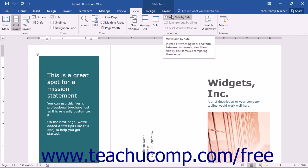Since this is a toggle button, to turn off Side-by-Side view, you simply click the View Side-by-Side button once again.